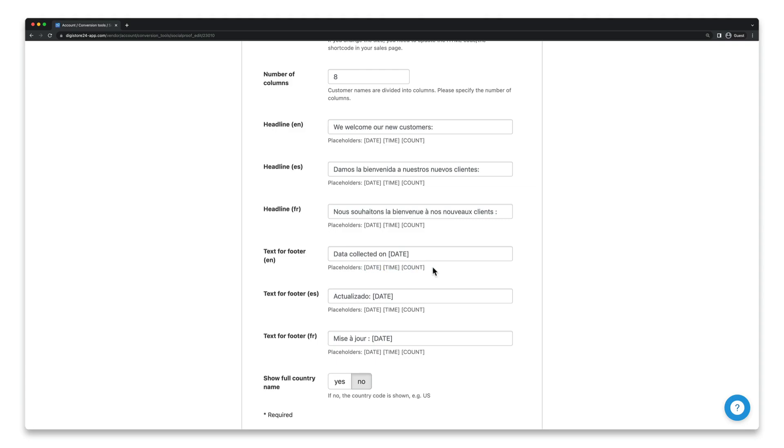They will then automatically be adjusted by the respective data applicable to the customer. For example date will be replaced by the date of the corresponding purchase.